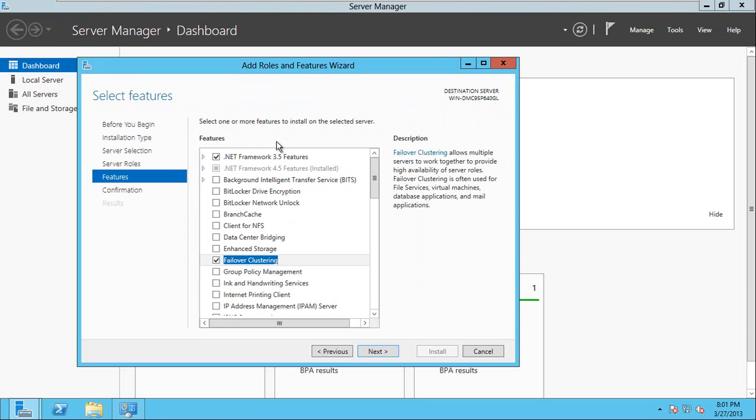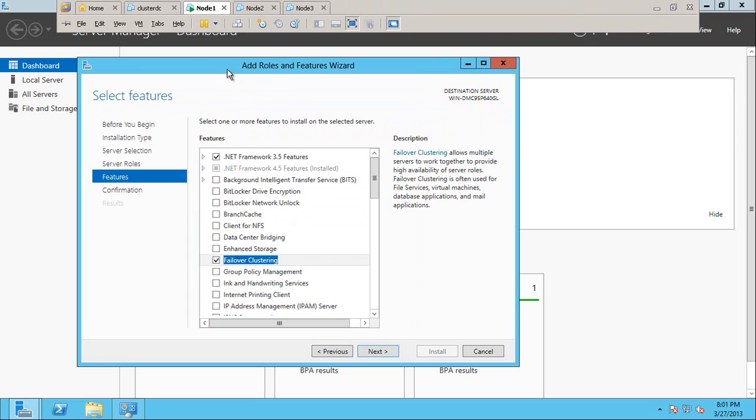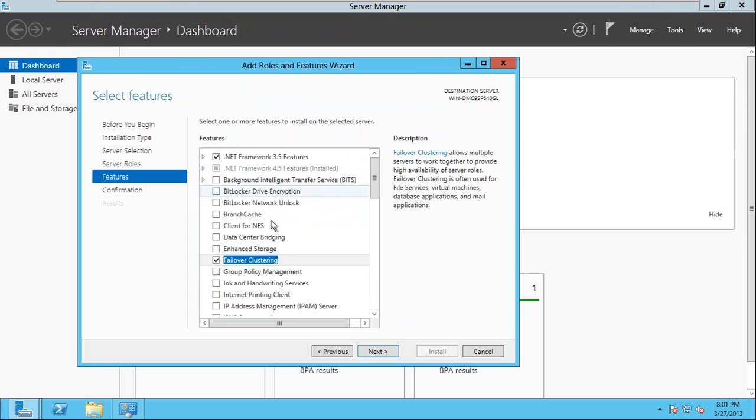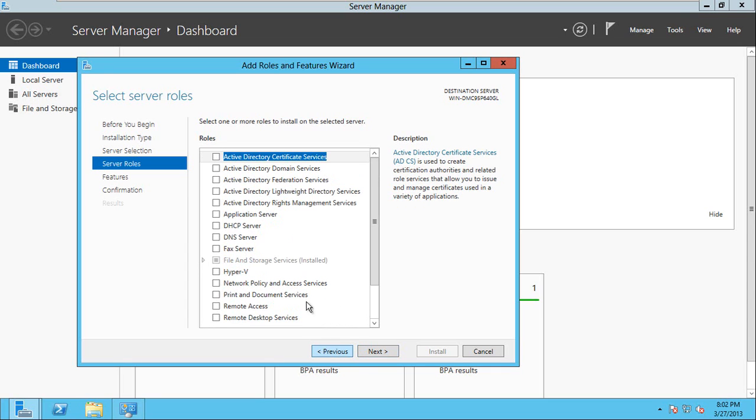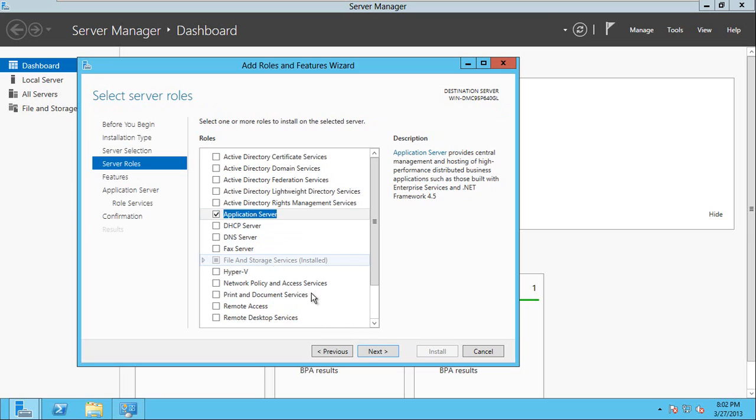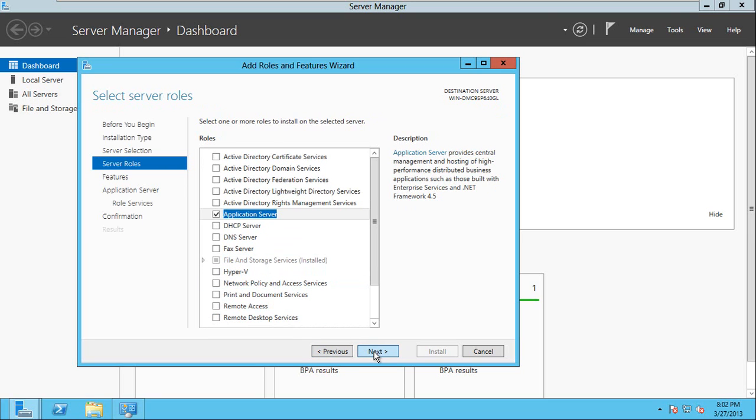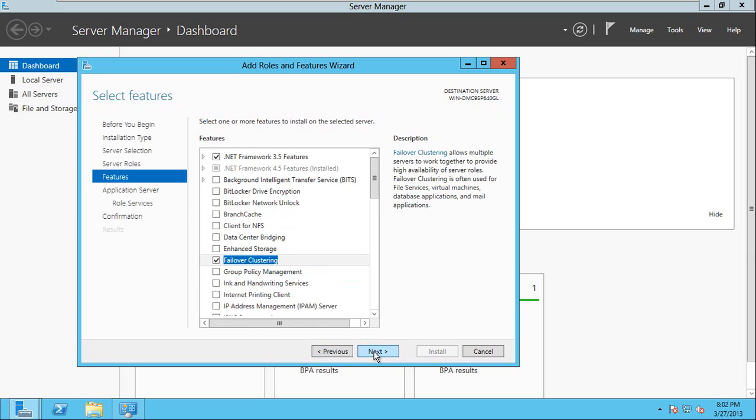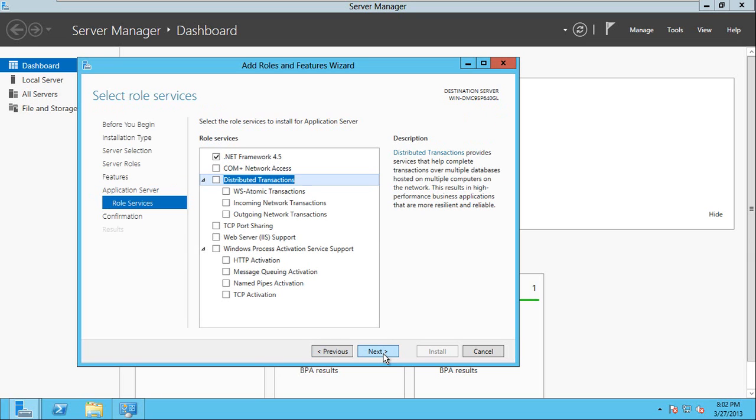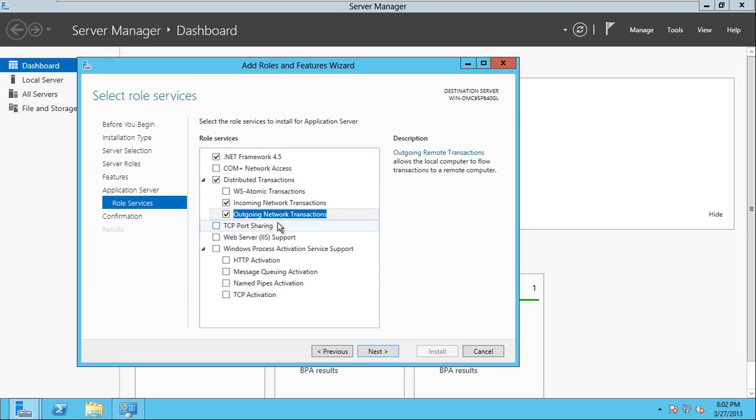So right now I am making modifications to node 1. Later on I will do the same modifications to the remaining servers. And also you will have to do one more thing: application server - you need that role. In the application server role you need to select incoming and outgoing. This is required for MSDTC if you are going to use MSDTC.